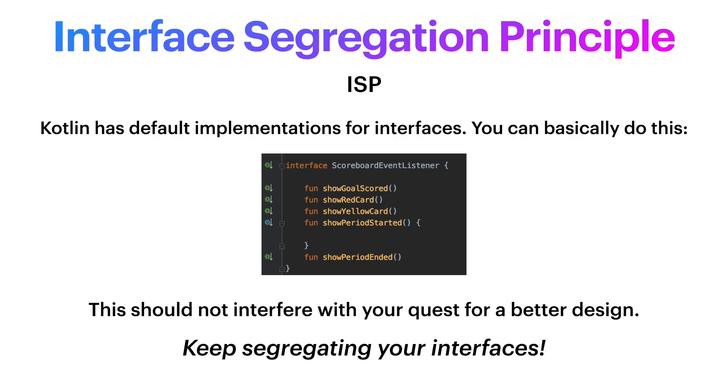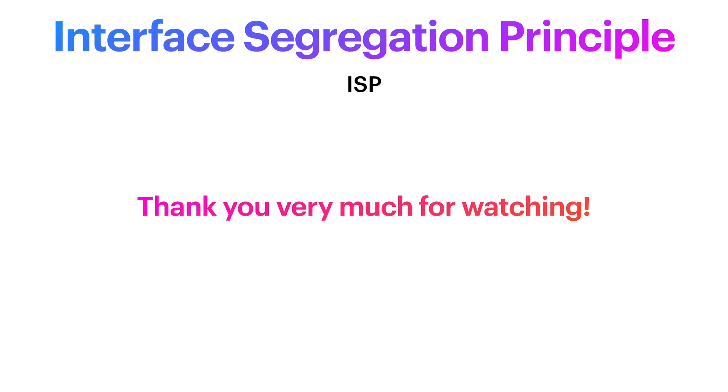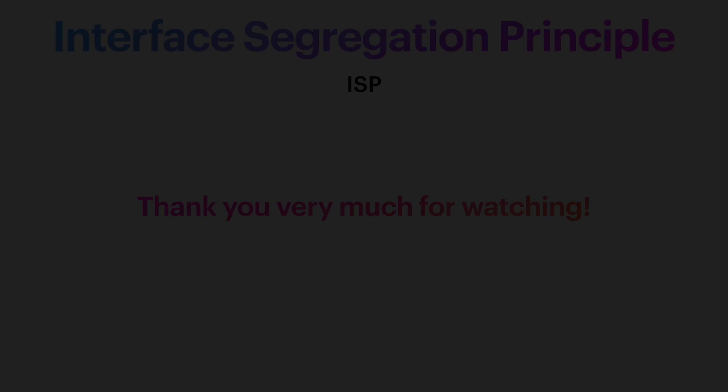And that's it for the ISP. Four down, one to go in this SOLID series. Study the concepts again, and do not hesitate to contact me for further explanations. I will see you in the next one. Thank you.